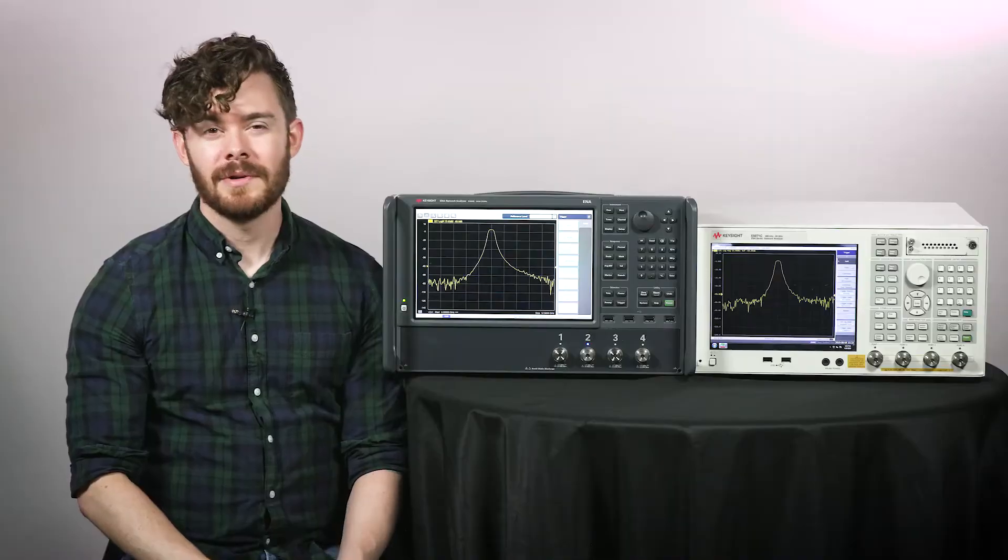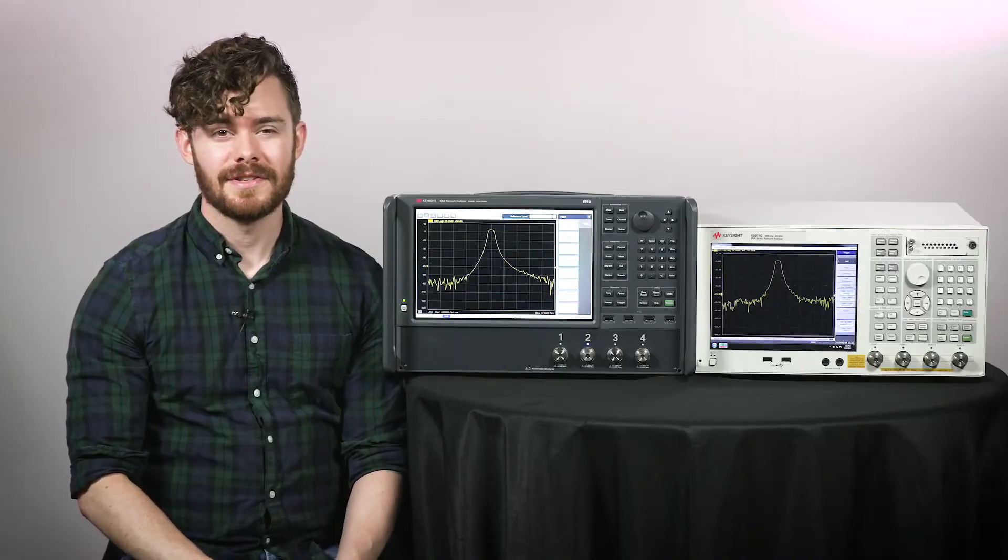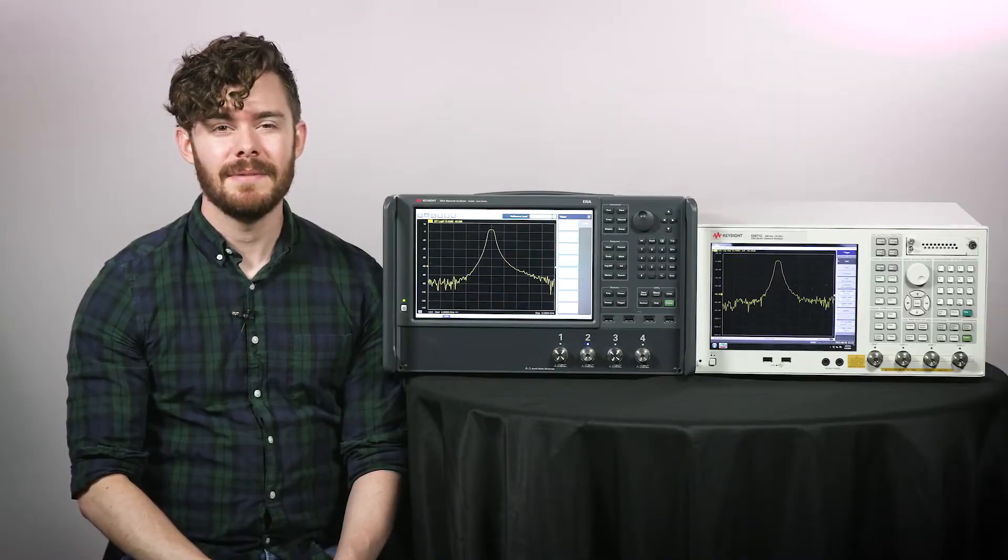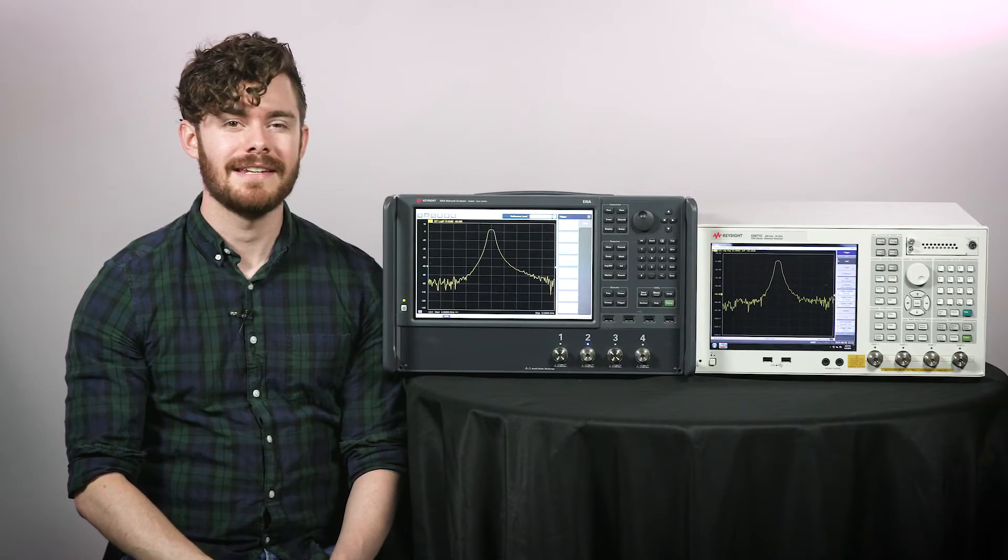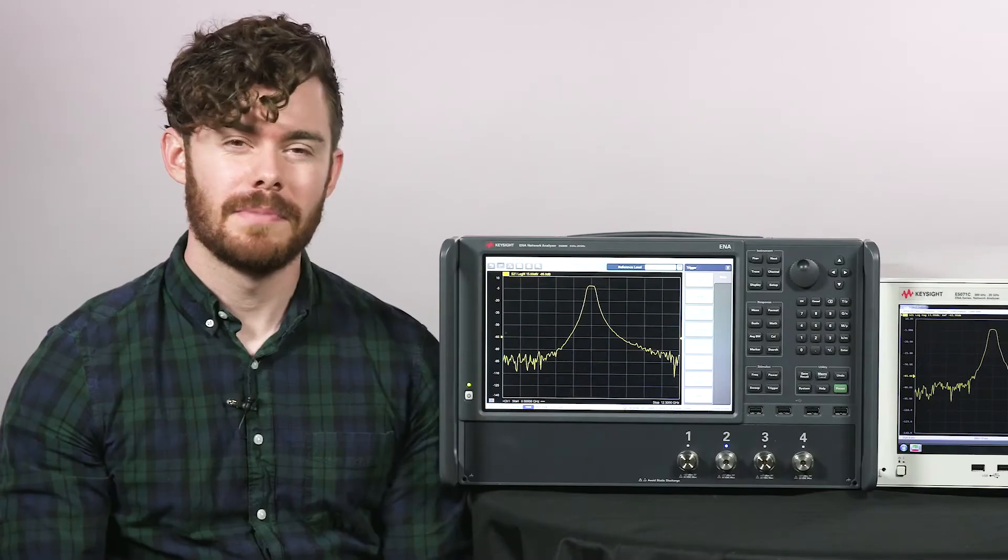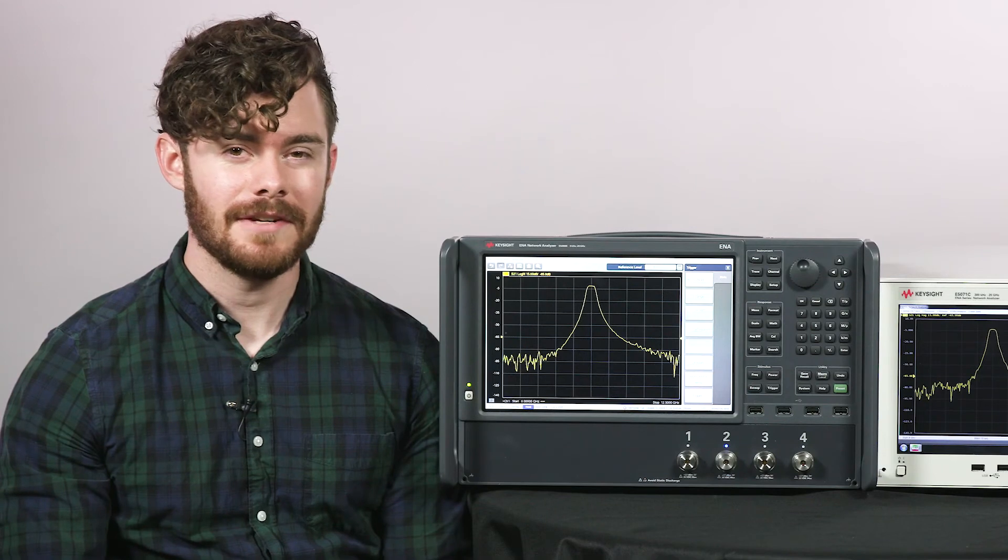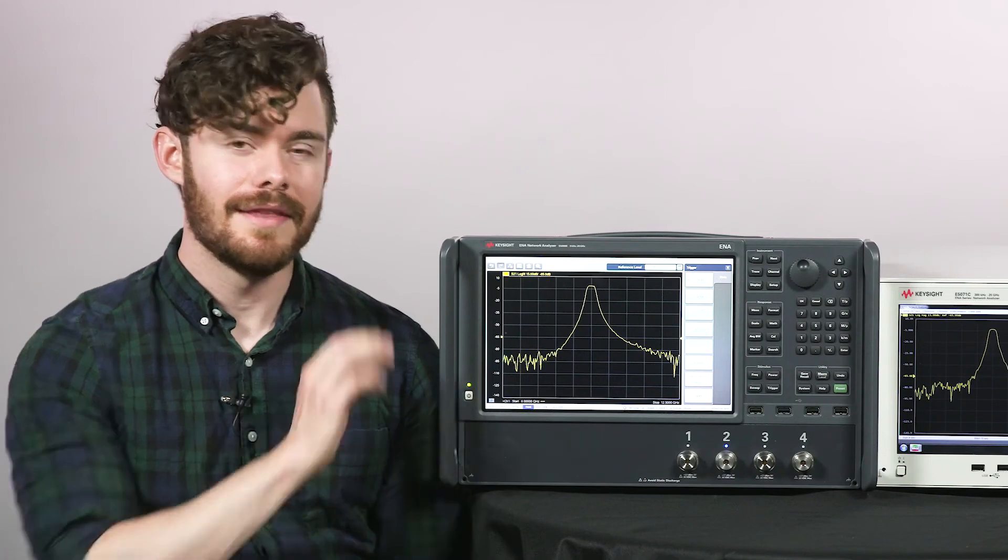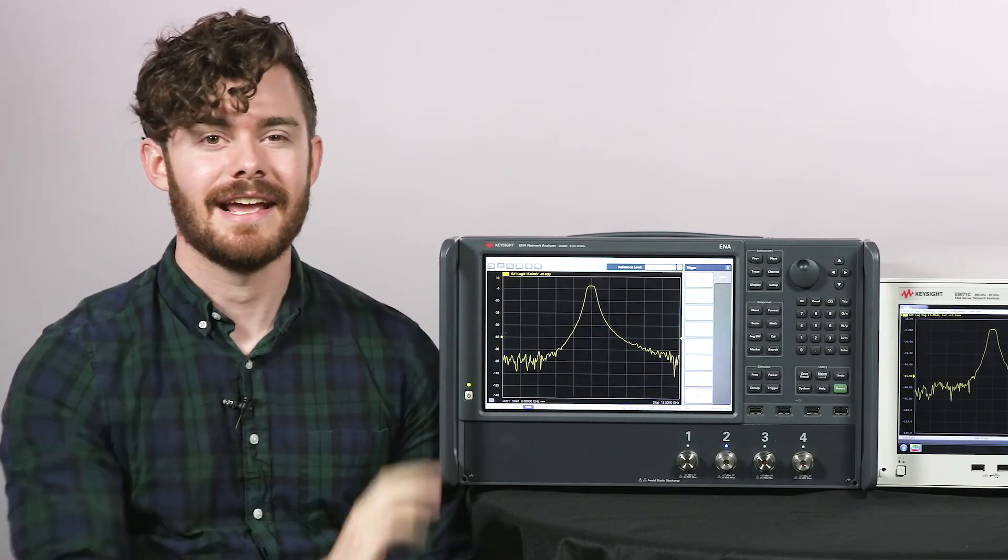So after doing the same measurement on both instruments, the E5080B emerges as the winner of this head-to-head matchup. With its superior measurement performance and updated UI, this is the best-in-class ENA network analyzer.